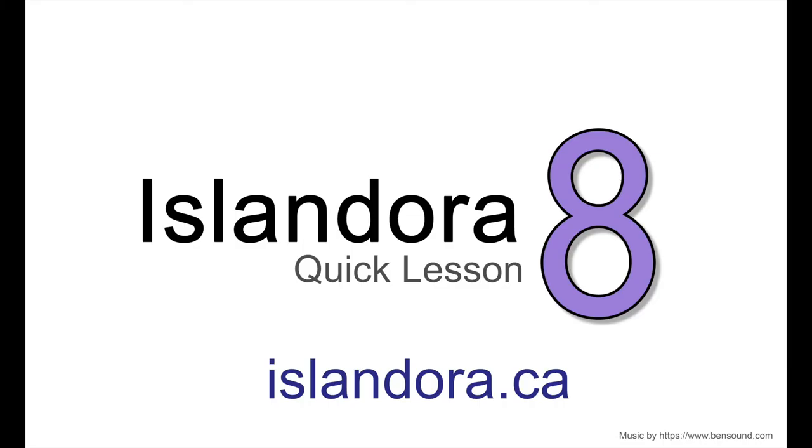For more information about Islandora, including documentation, downloads, and an online sandbox where you can try it for yourself, please visit us at islandora.ca.